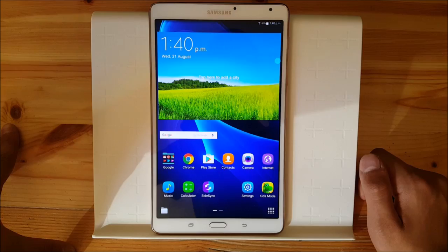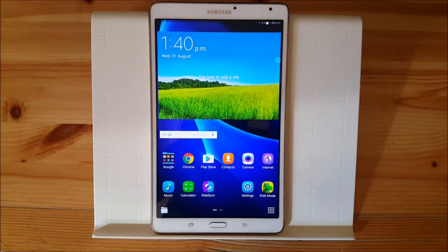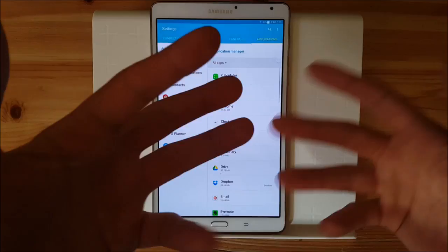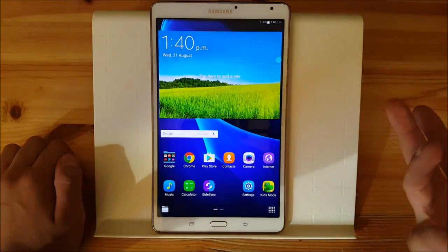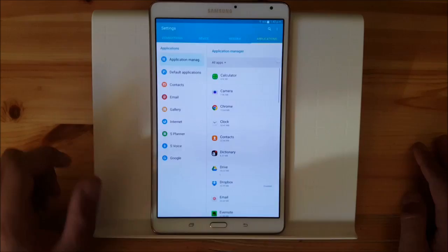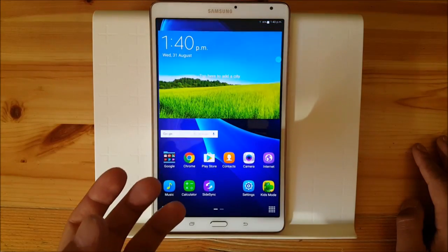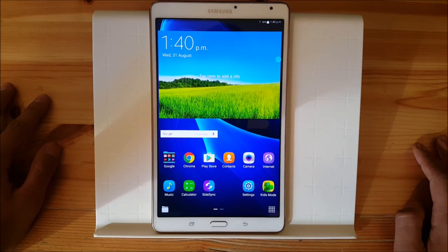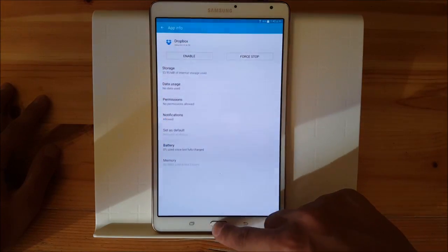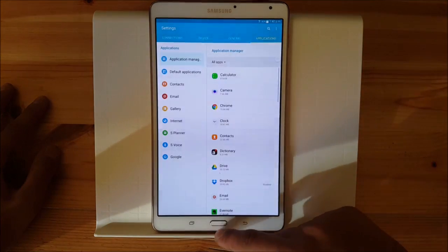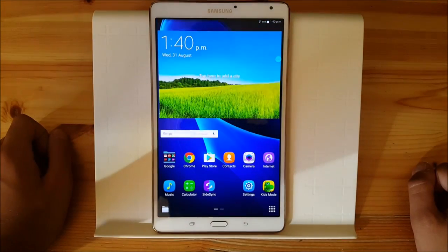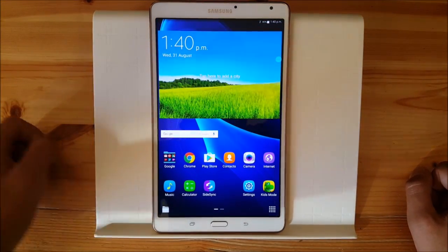Another thing I want to show you are the animations. There are new animations in Android Marshmallow — for example, if you open an app like settings, you see a different kind of animation which looks a bit like iOS. And if you close the app you also get this different animation. However, if you open an app from the launcher, you get that old animation like in KitKat. I don't know why this old animation is still in the Marshmallow update for this tablet.